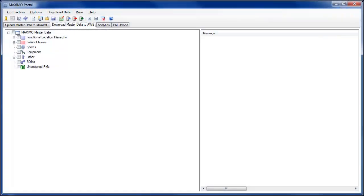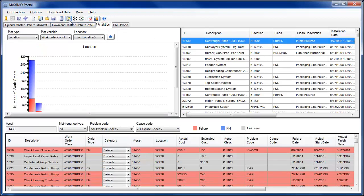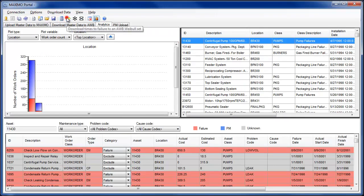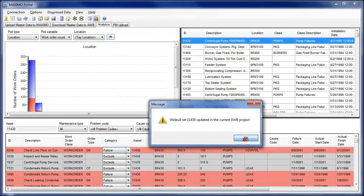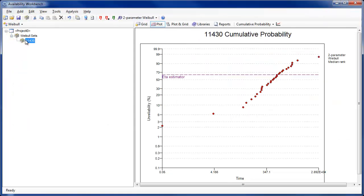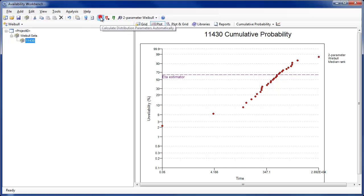The Maximo portal has been substantially enhanced to allow the download of additional data types, such as spares and tools, and the upload of a greater variety of maintenance plan schemes. Users may now download failure causes as well as the problem codes within a failure class. This allows a more refined identification of work order failures in the analytics tab, and the ability to include failure causes when downloading asset information from Maximo into the RCM cost module of Availability Workbench.